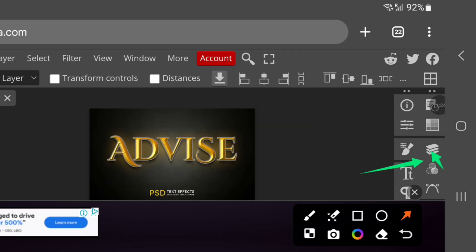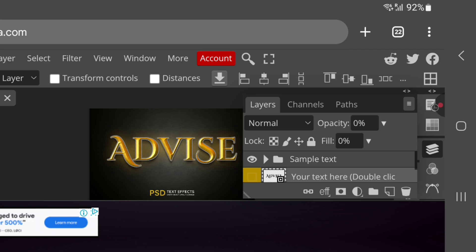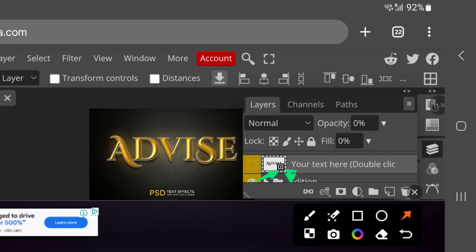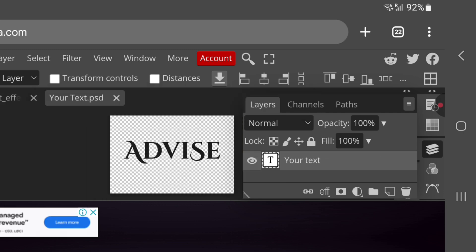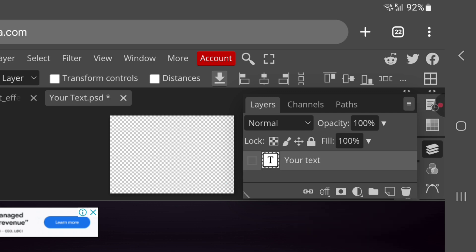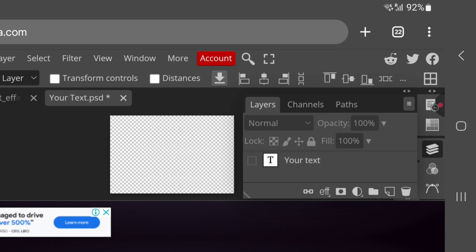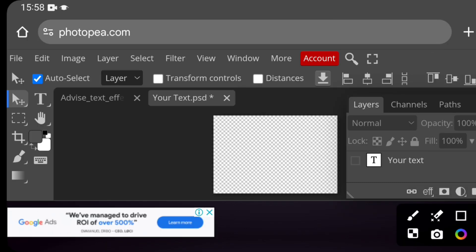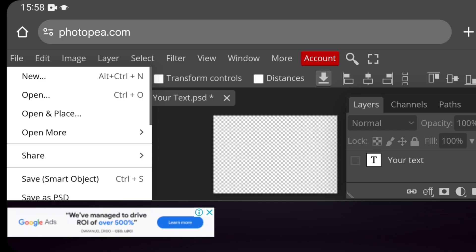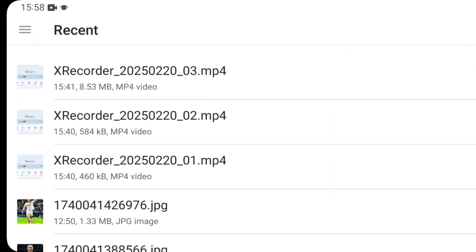Once Photopea opens the text effect and this menu pops up, click on the icon I'm highlighting. You'll see a layer that says 'place your text effect here.' Double-tap twice on it to enter it. You'll need to click the eye icon here to hide the existing text. At this point, you should have already written the text you want to apply the effect to — write it in Pixel Lab and save it with a transparent background. I'll now import a text I prepared. Click on File, then Open and Place.